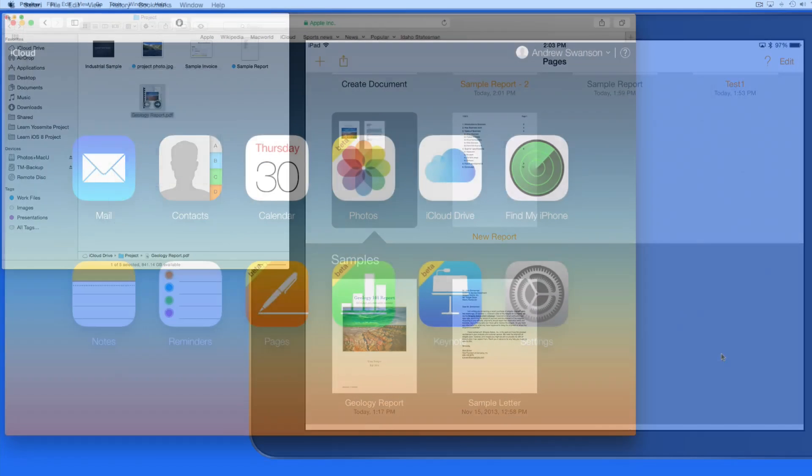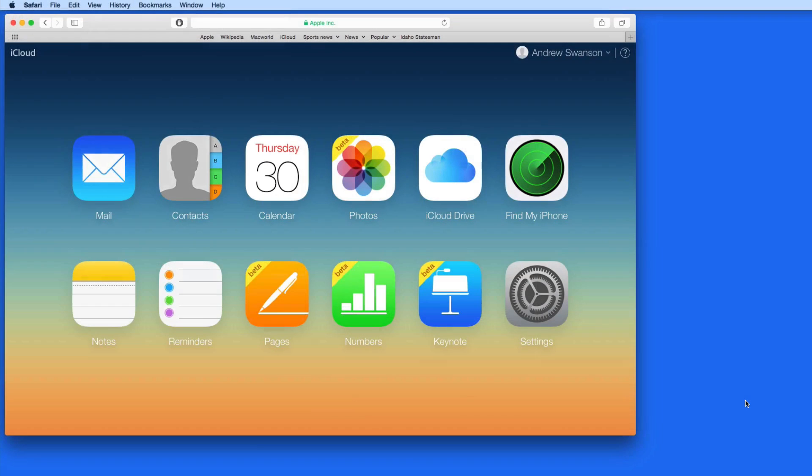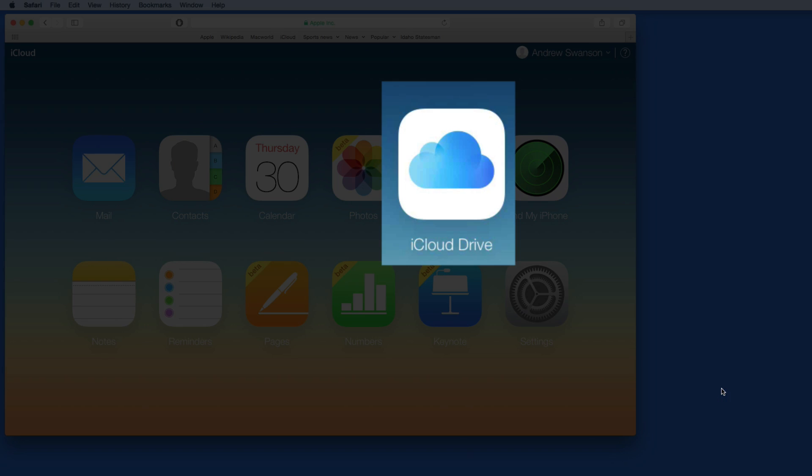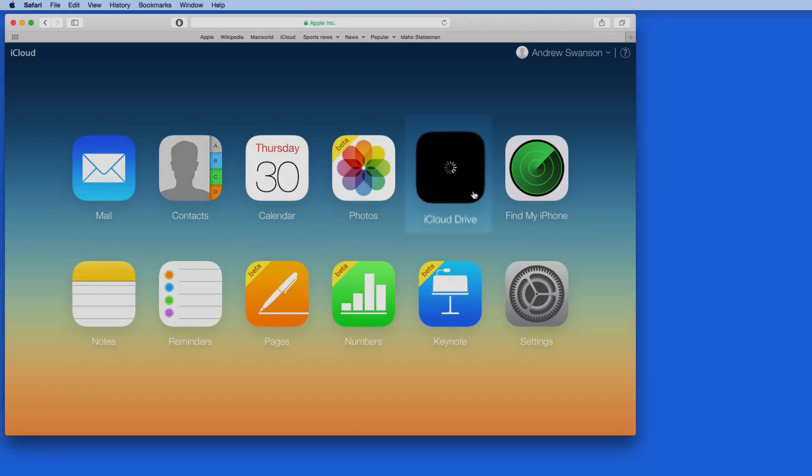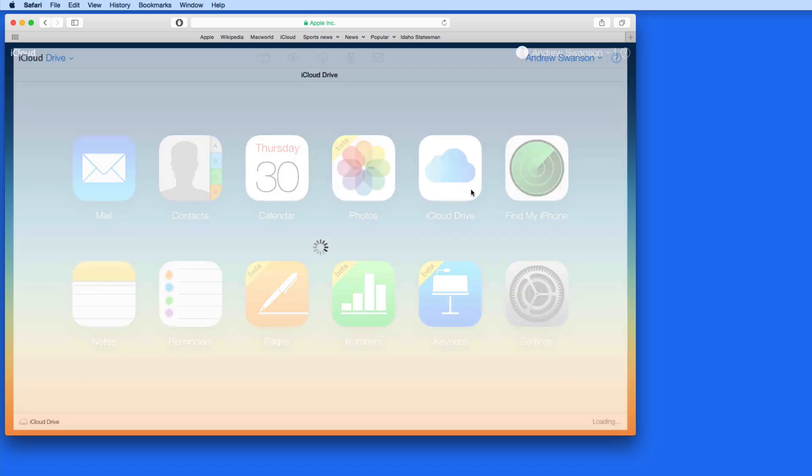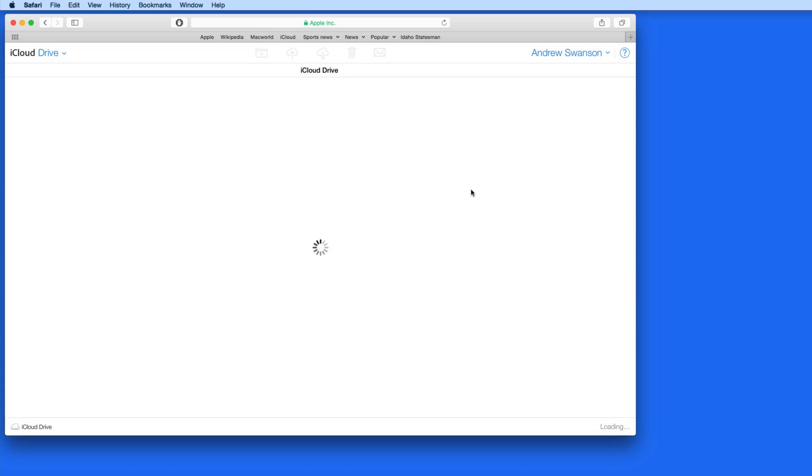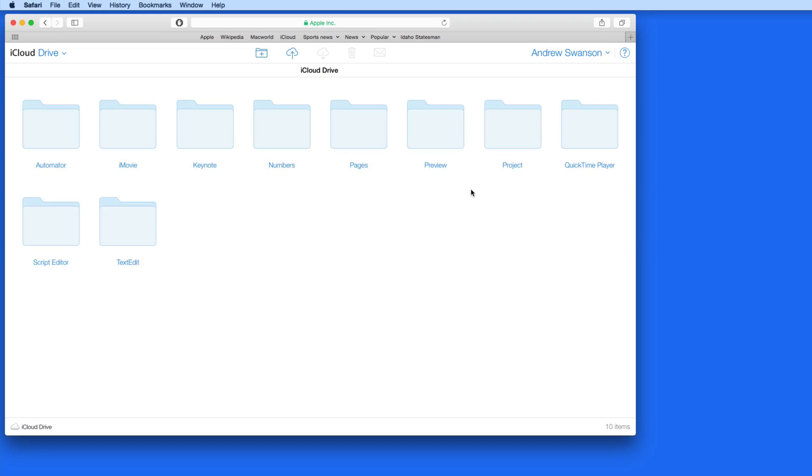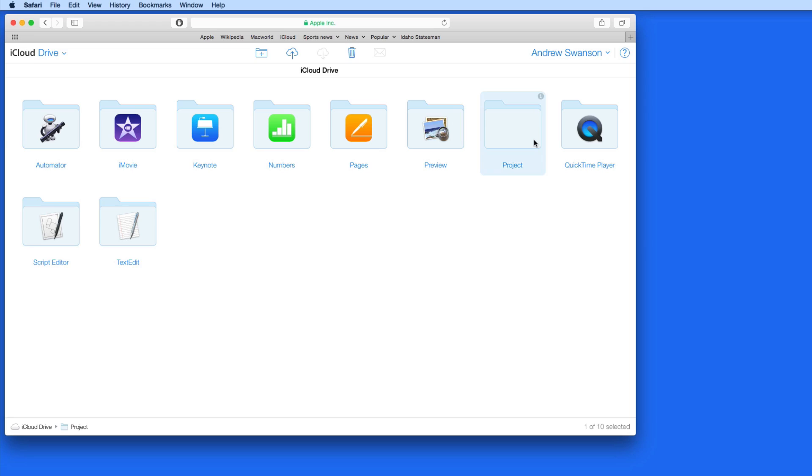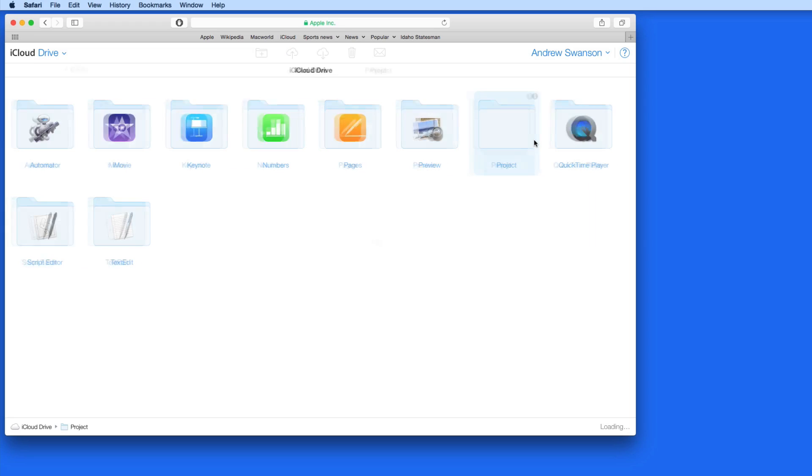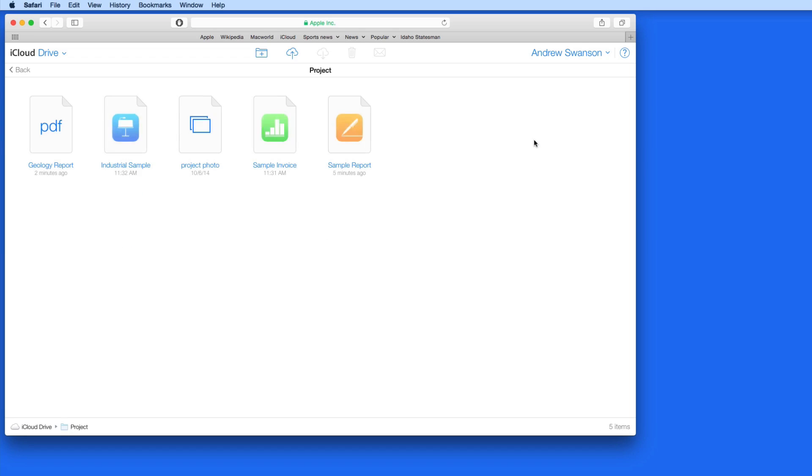Finally, let's look at iCloud Drive on iCloud.com. Click the iCloud Drive button here, and all my folders are displayed. All these files can be opened right here within my web browser.